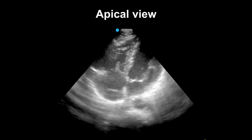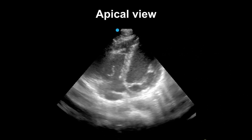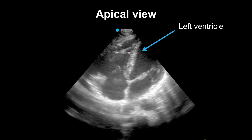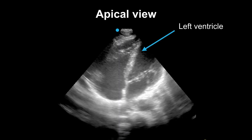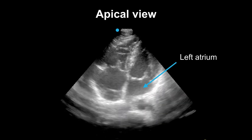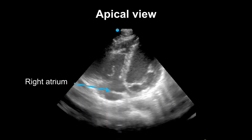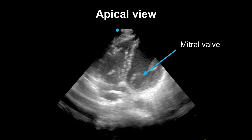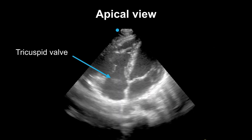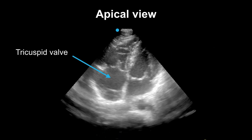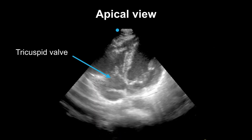Here's a video. Again to orient: you have your right and left ventricles on the top, your left atrium and your right atrium, and your mitral and tricuspid valves in between your chambers.